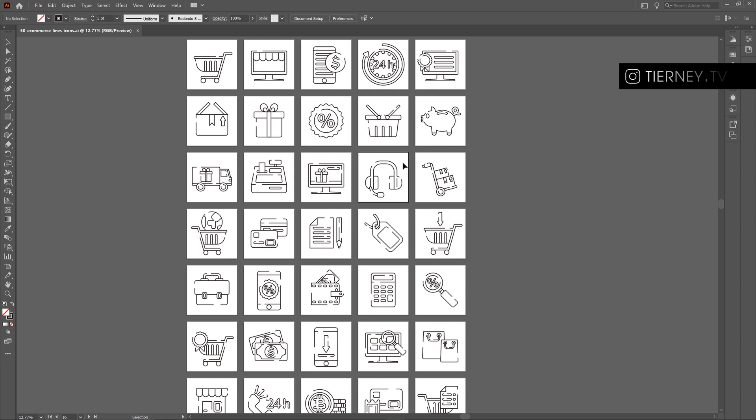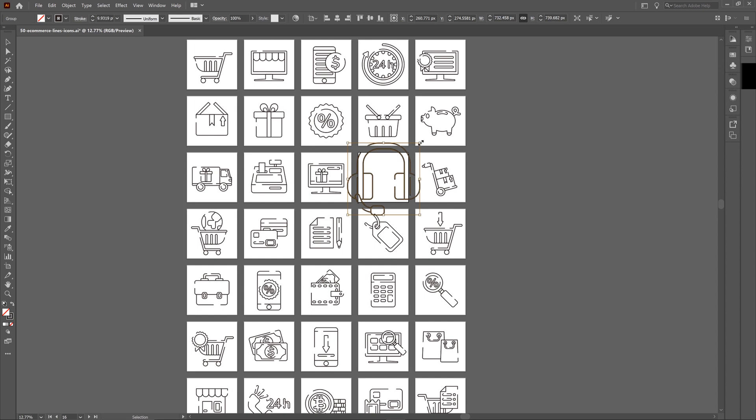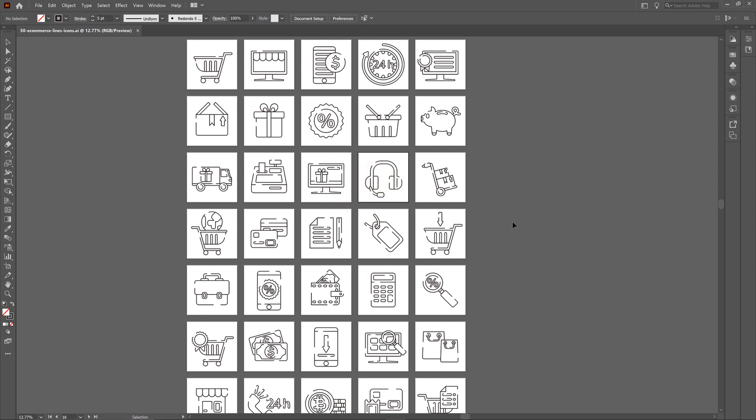We'll now jump into Adobe Illustrator to get our logo or icon. Select this and copy, so CTRL and C or CMD and V.